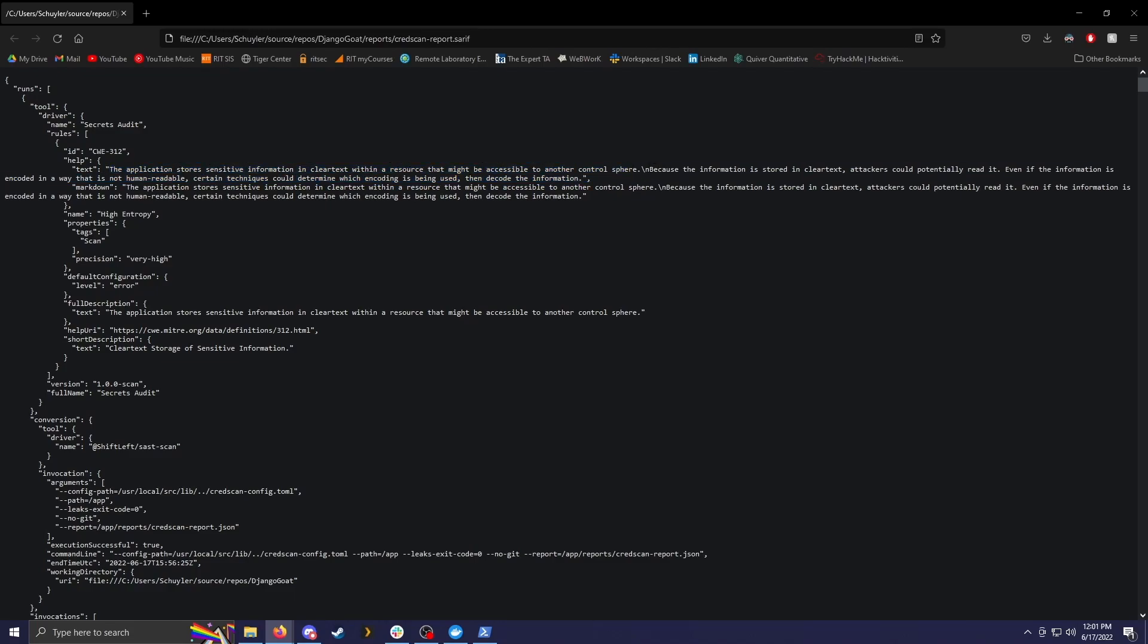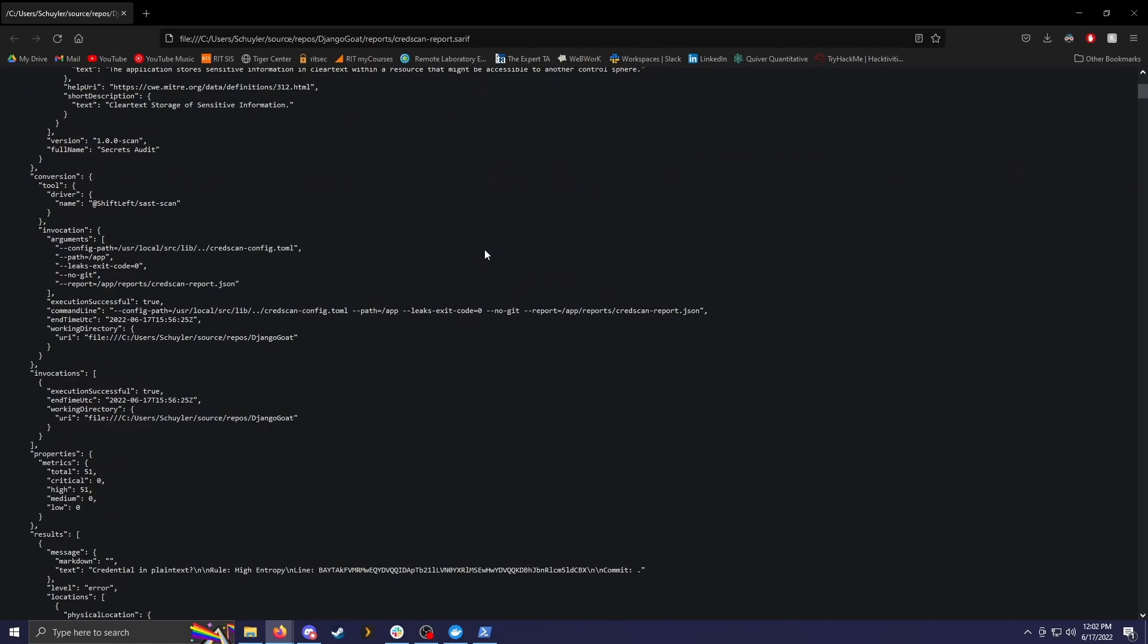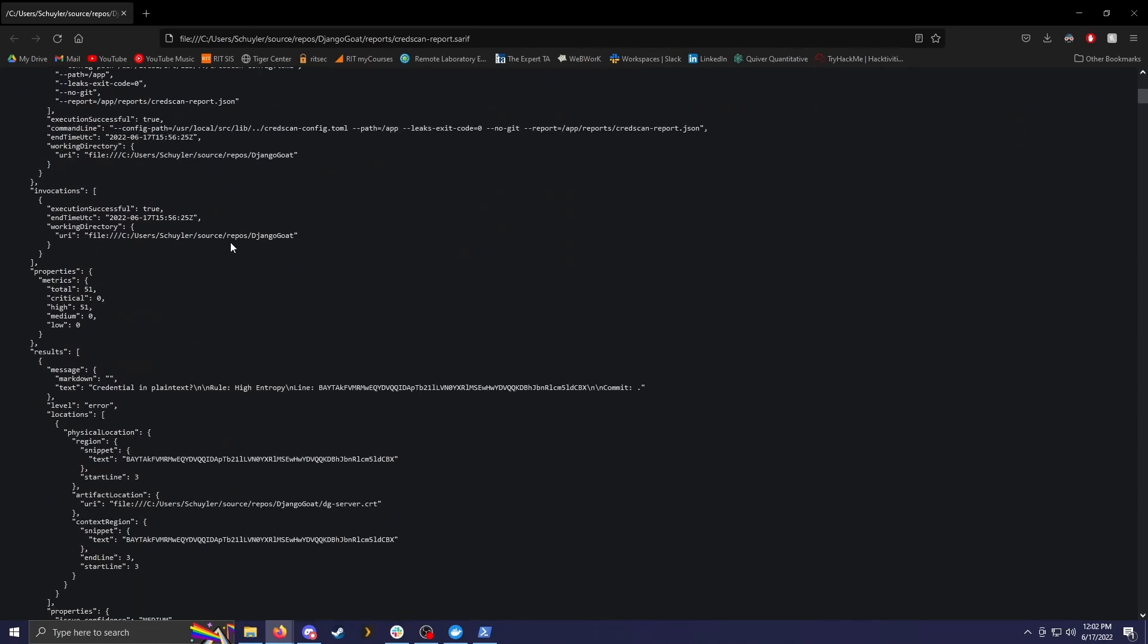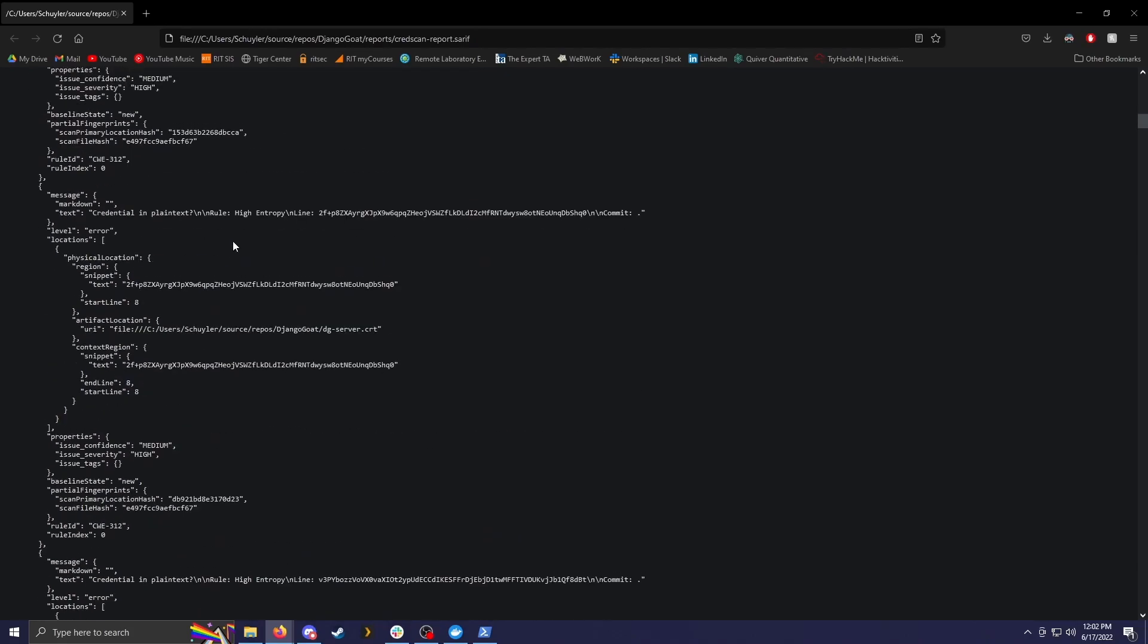It also gives you some more information on how it could be dangerous. So even if this information is encoded in a way that is not human readable, certain techniques could determine which encoding is being used and then decode that information. When creating software, you're going to have some vulnerabilities that you overlooked. This program will help you figure out what it is and why it would be an issue.